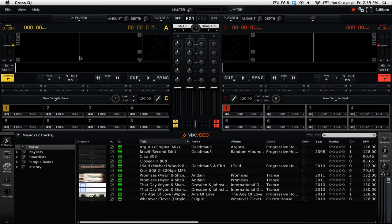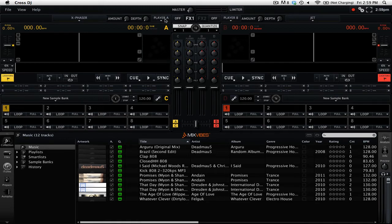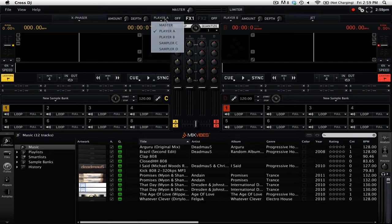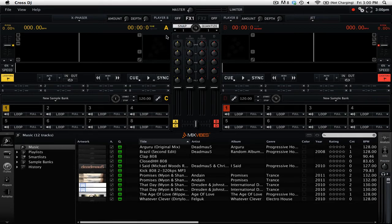Next, you need to go ahead and assign that effect to a particular audio source. So we'll go to this drop-down menu, which says Player A, and here we have the five different choices for our effect assignment. We can change this by simply clicking on the output source that we want. So we'll select Player B.